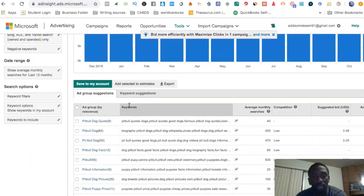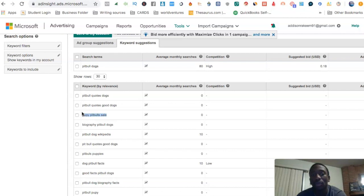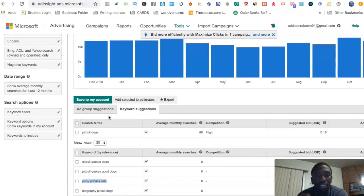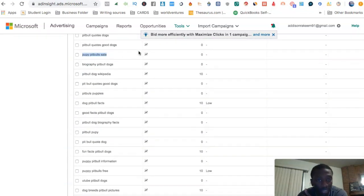The keyword planner pulls up the keyword suggestions. You can see 'pit bull dogs,' 'pit bull puppy,' 'pit bull sale.' Now 'pit bull sale' — that would be what we call a buyer keyword, because somebody searching 'puppy pit bull for sale' is looking to buy a dog. Versus 'pit bull dogs,' that's just somebody browsing who isn't ready to pull out a credit card.